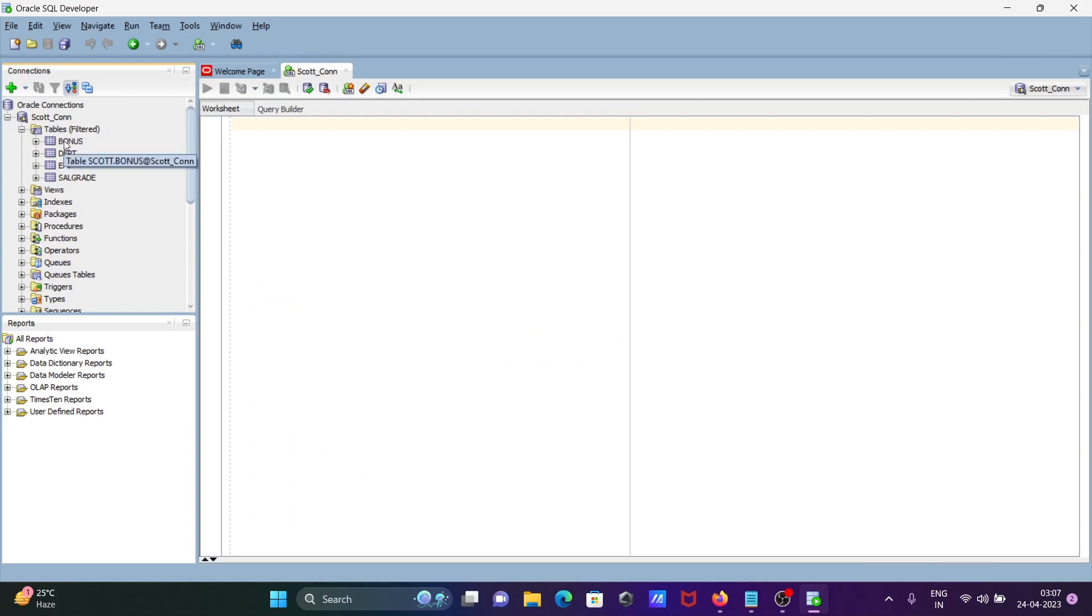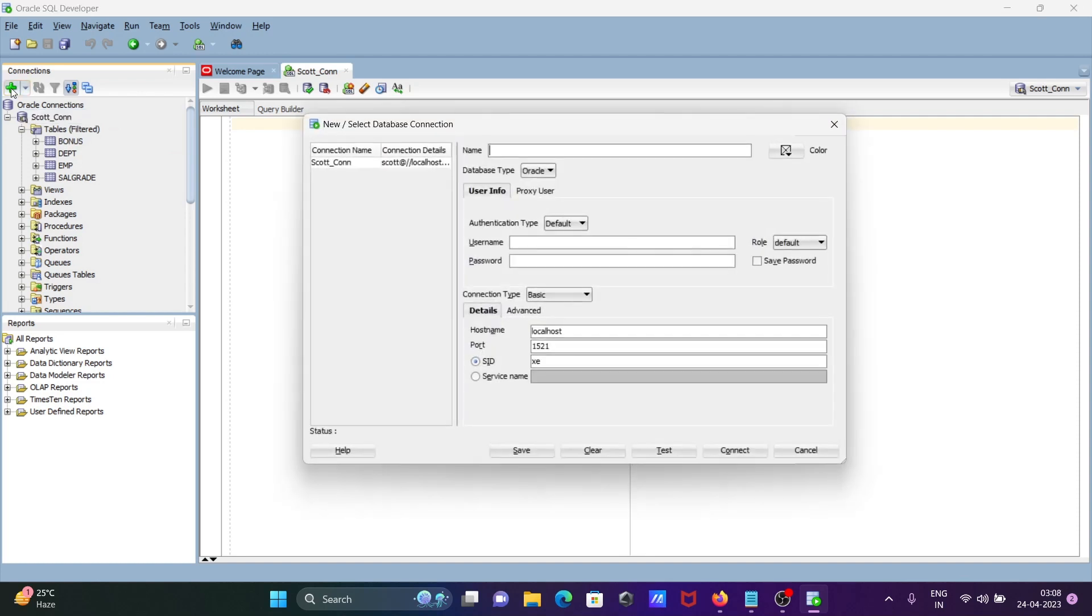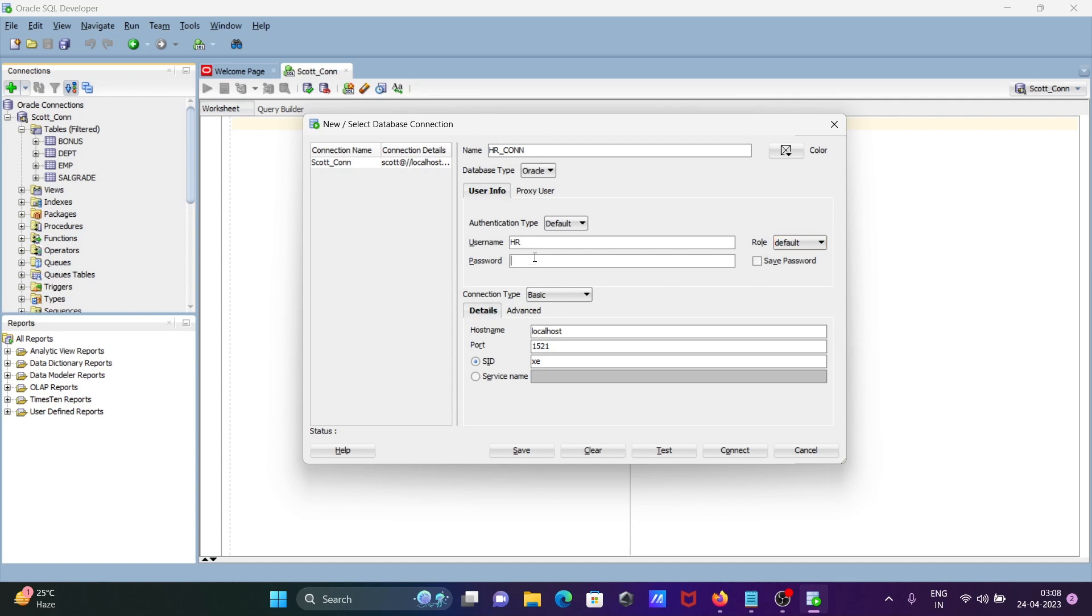Now I'm going to connect with the HR user. I'll give it a meaningful name: HR_CON. Then enter the username HR and give the password.